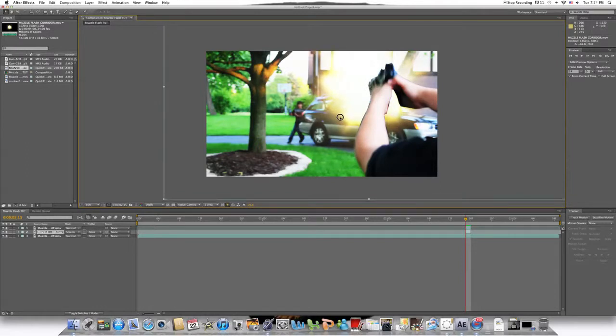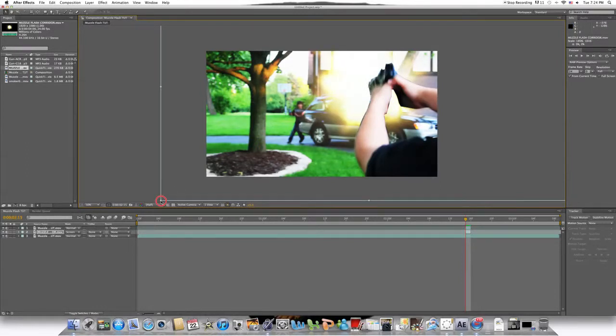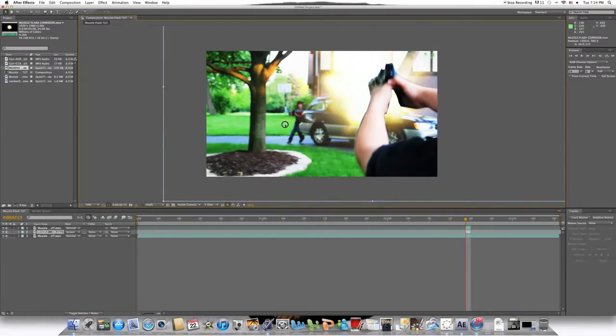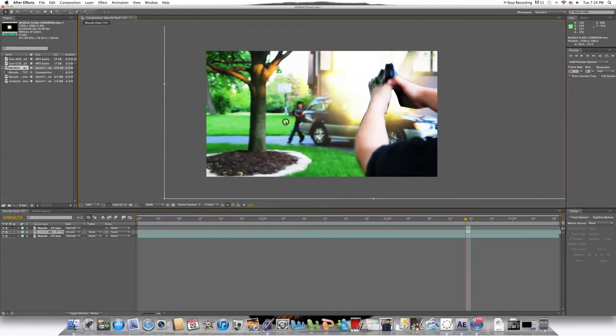Drag it in, resize it to the correct points. That's about right. I like my muzzle flash. It's big.